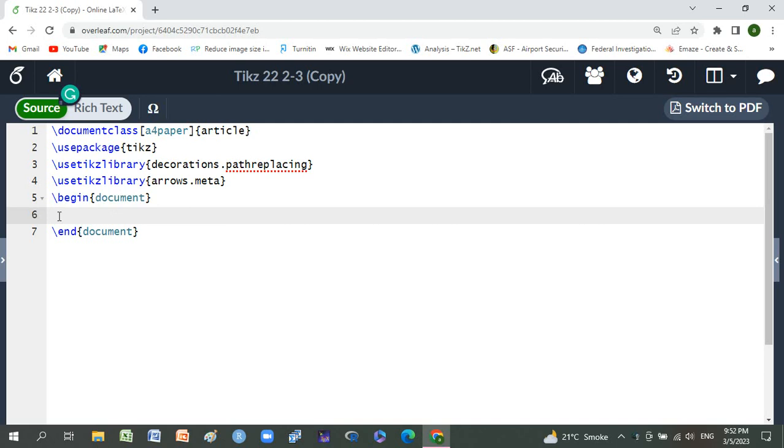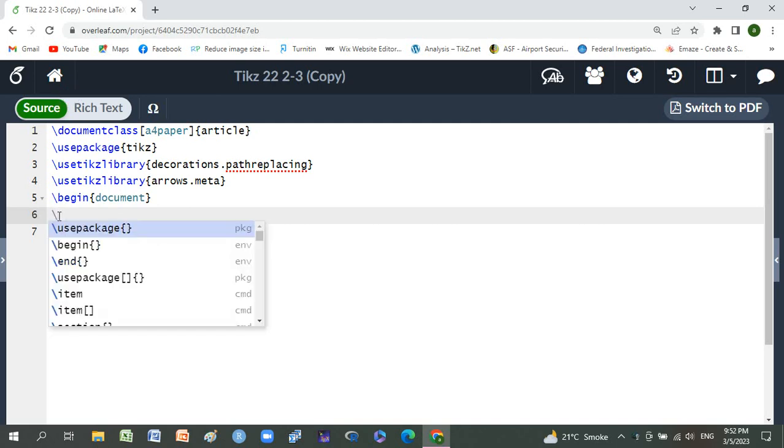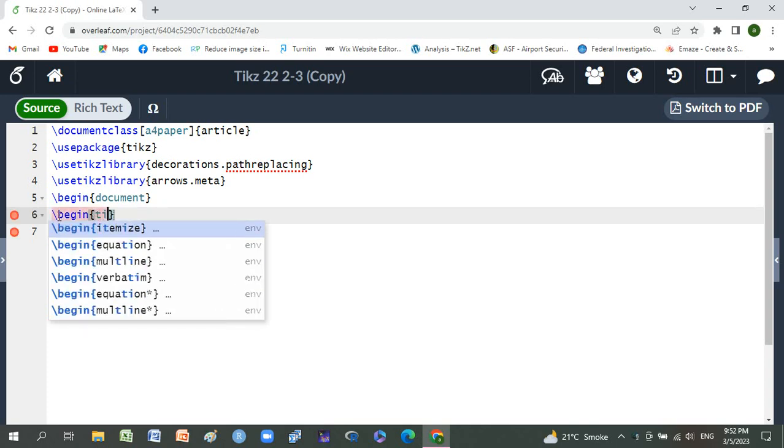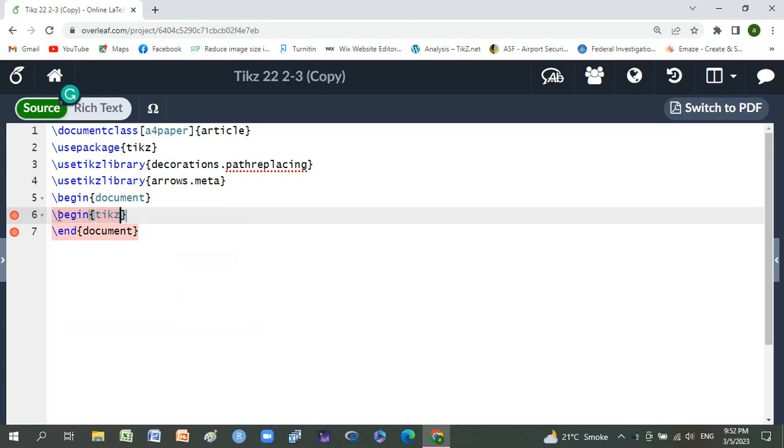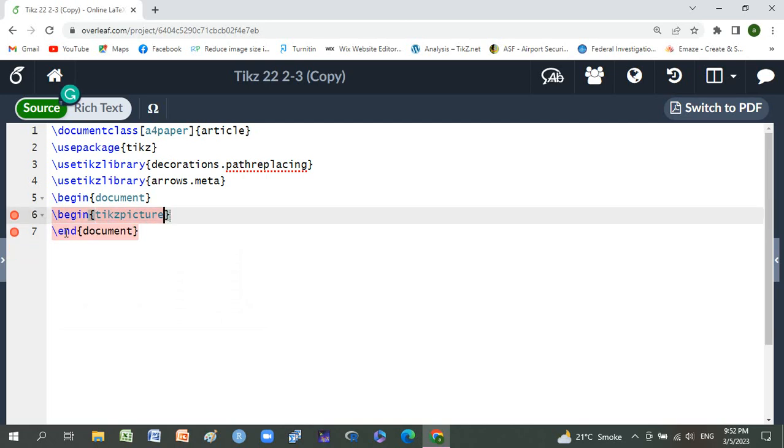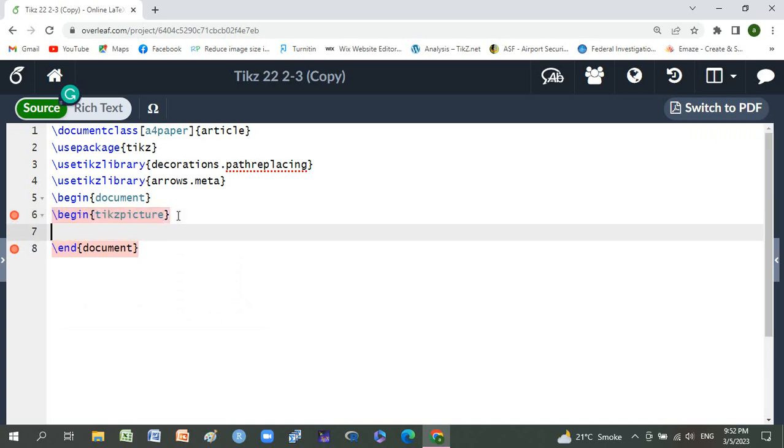First of all, we will use an environment. Its name is begin tikzpicture, and copy it and paste below, and here write end.